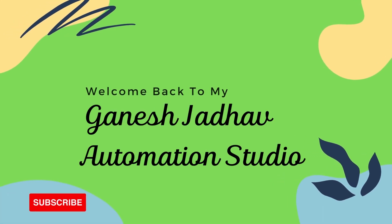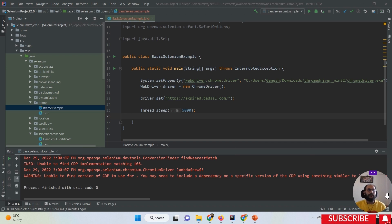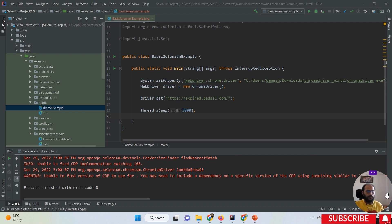Hey guys, this is Ganesh, welcome back to Ganesh Jada Automation Studio. Today we are going to learn how to handle the SSL certificate using Selenium WebDriver. This is an important topic - you might have come across the case where manually opening a particular website works absolutely fine, but the same actions performed with Selenium WebDriver throw errors like 'this connection is untrusted' or 'your connection is not private'.